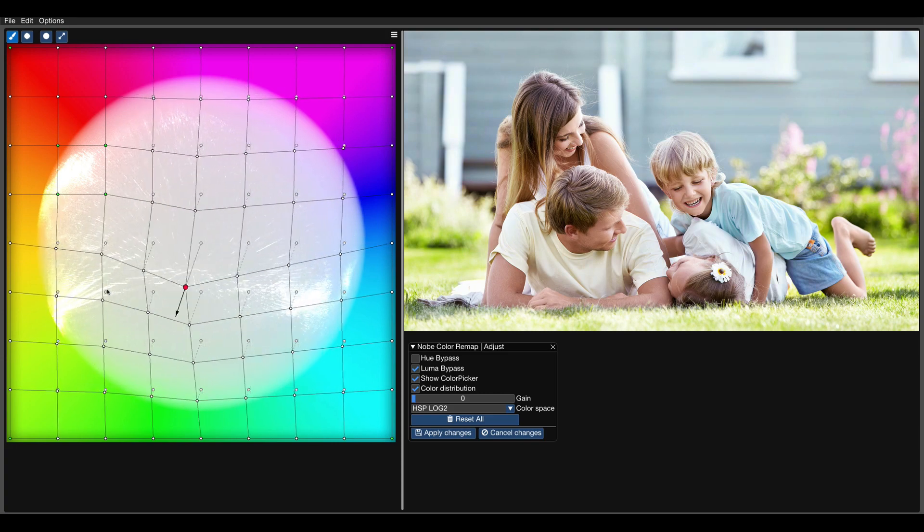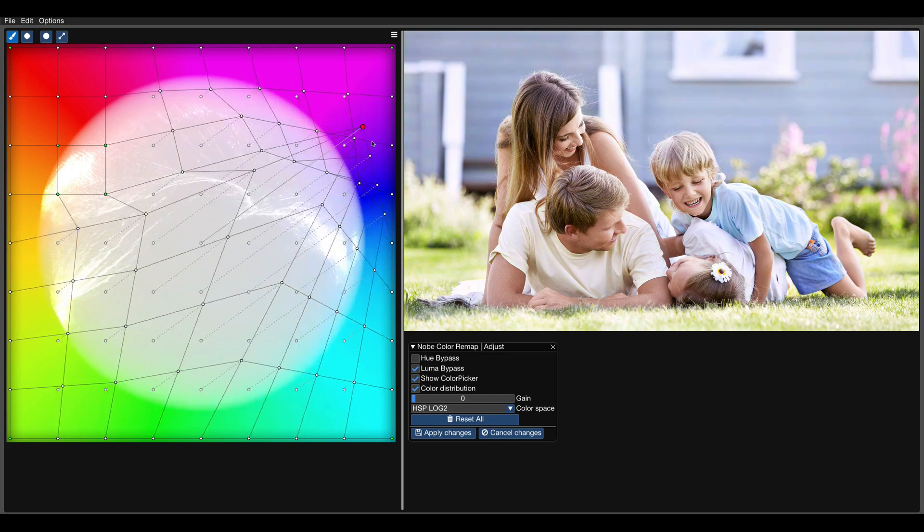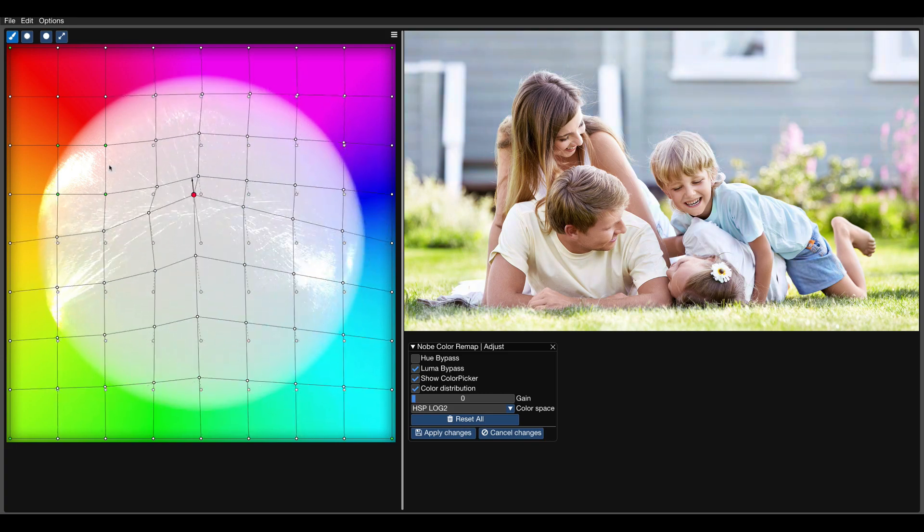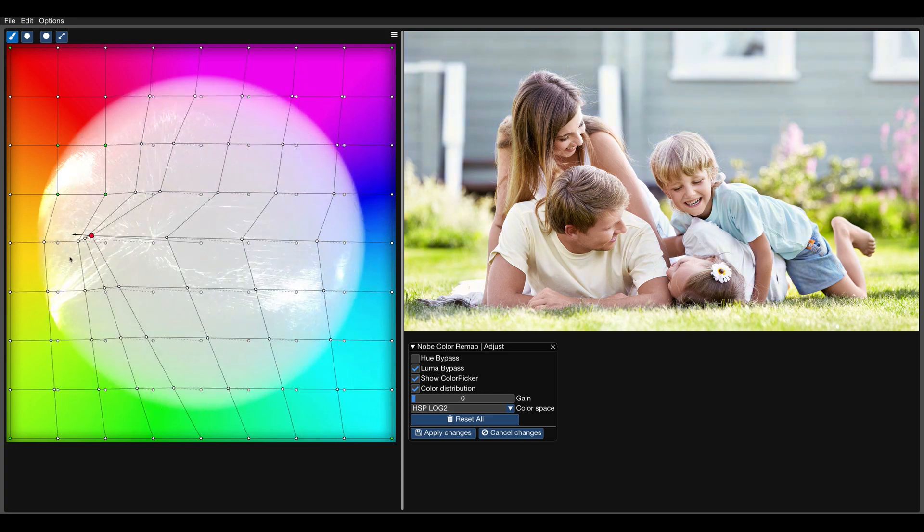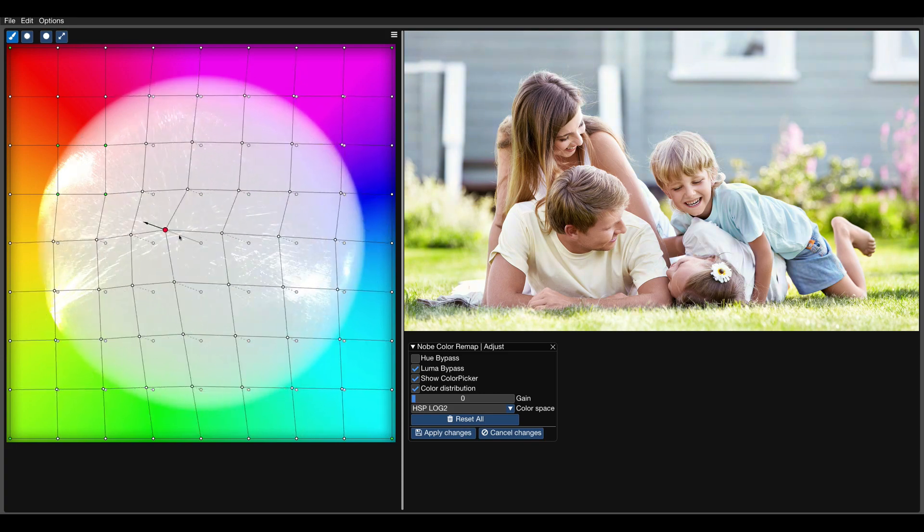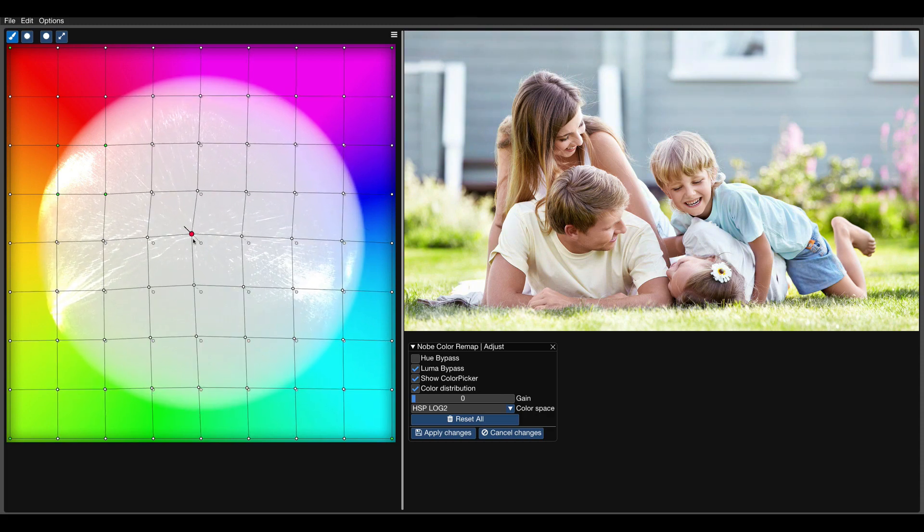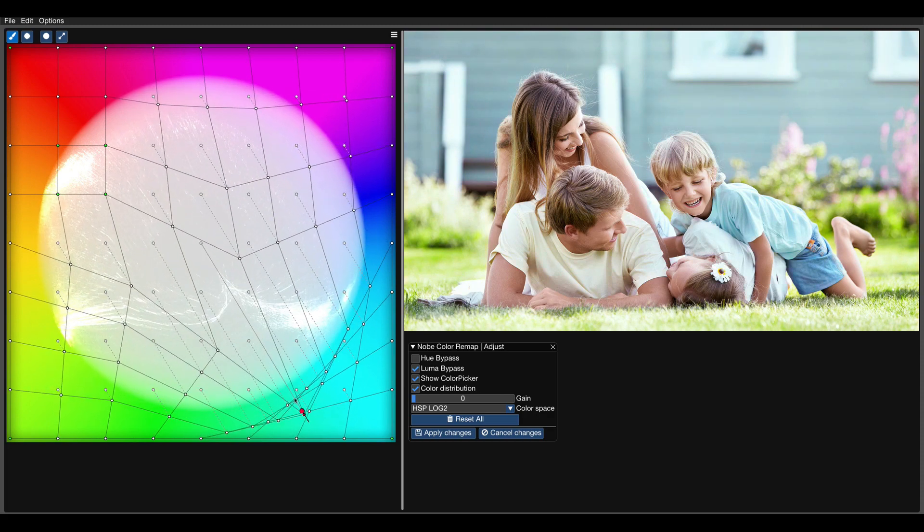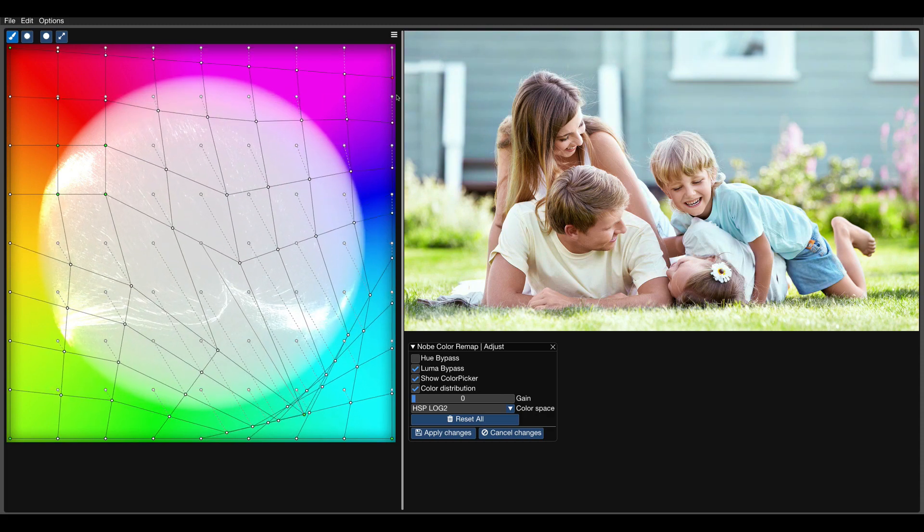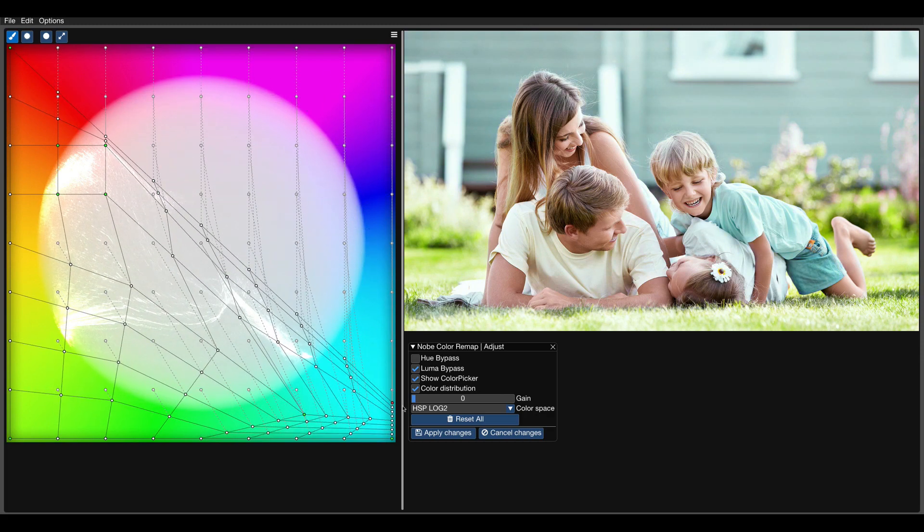Let's go crazy with the grid. Everything changes in the picture, but the skin tones remain the same.